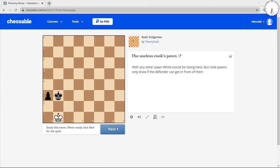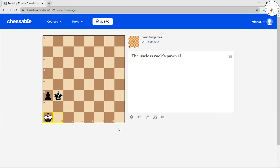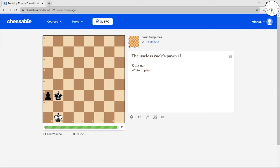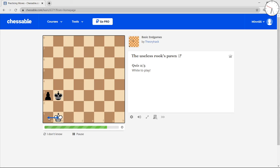Endgames can literally be decided by whose move it is. There's some positions where if it's your move, you win. If it's not your move, you lose. The rook pawn is useless here. You just shuffle back and forth forever. A1 B1. A1 B1. A1 B1.